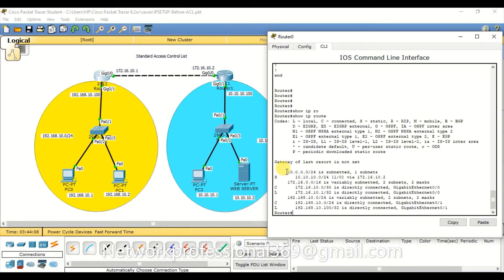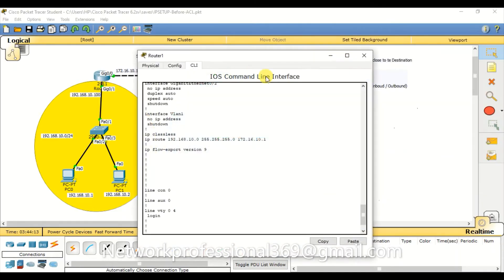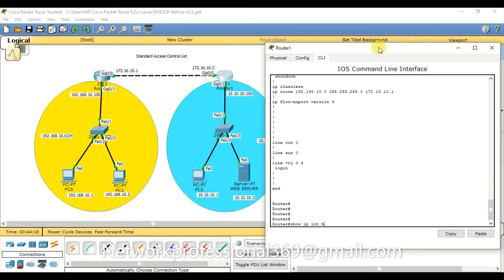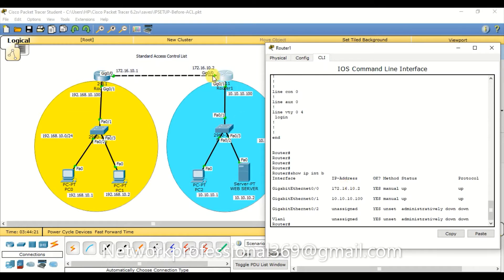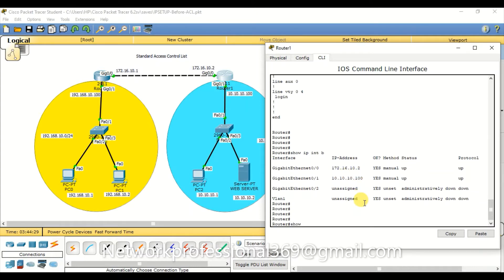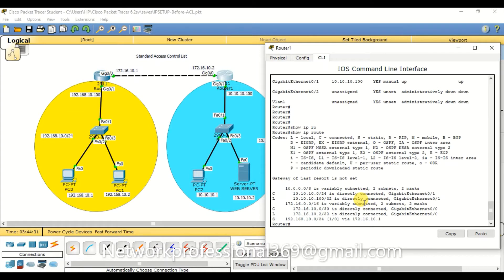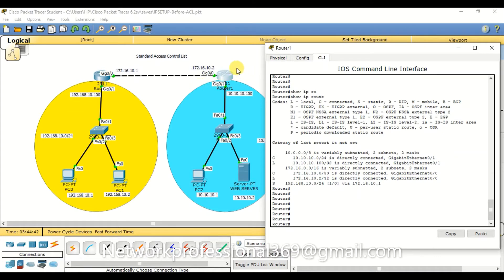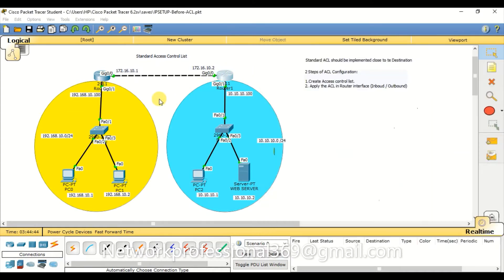Similarly on Router 2, the interface facing the WAN is configured with 172.16.10.2 and the LAN interface with 10.10.10.100 as gateway. A static route is configured for the 192.168.10.0 network pointing back to the other router, so both networks can reach each other.